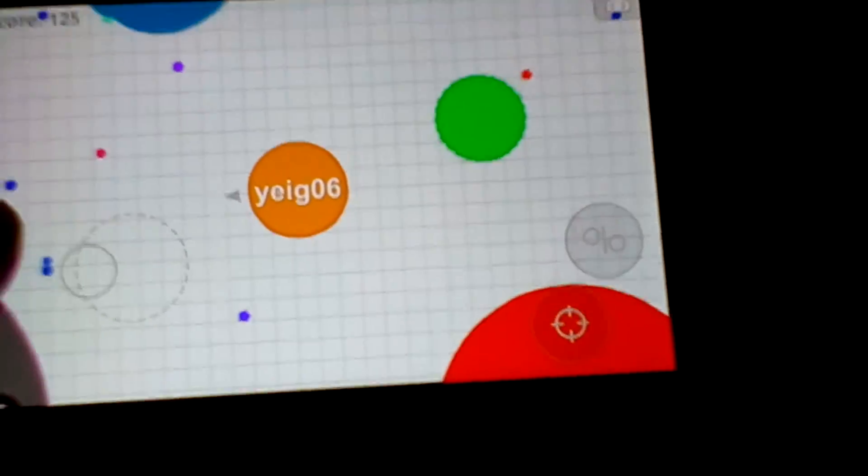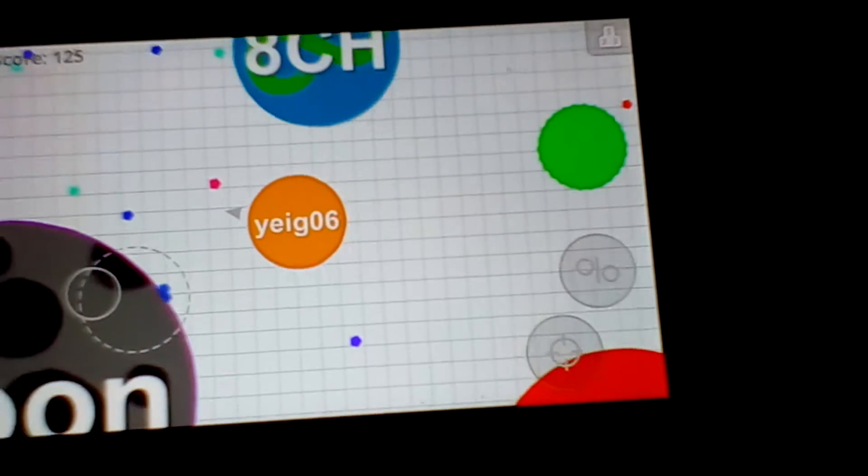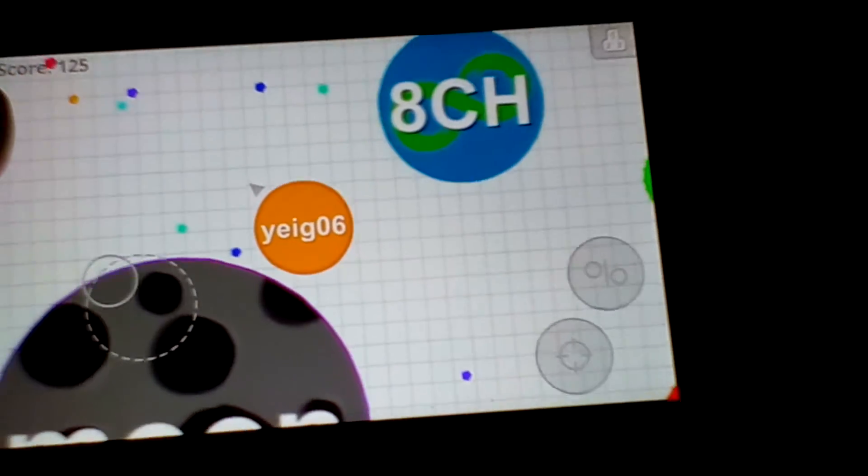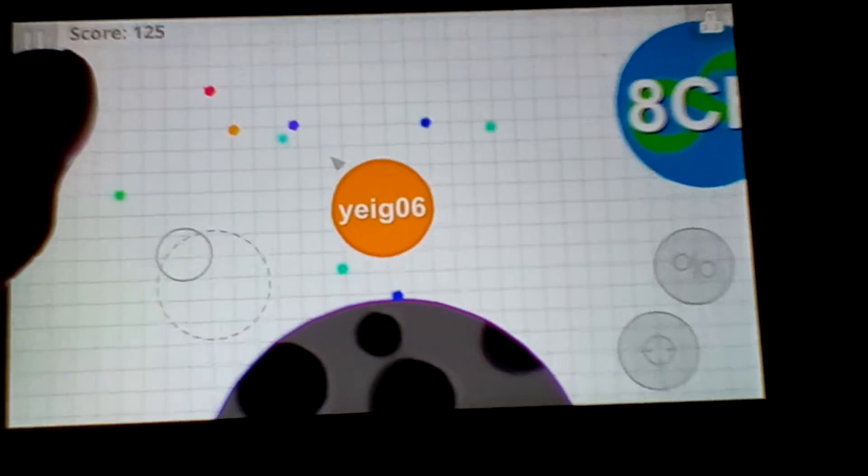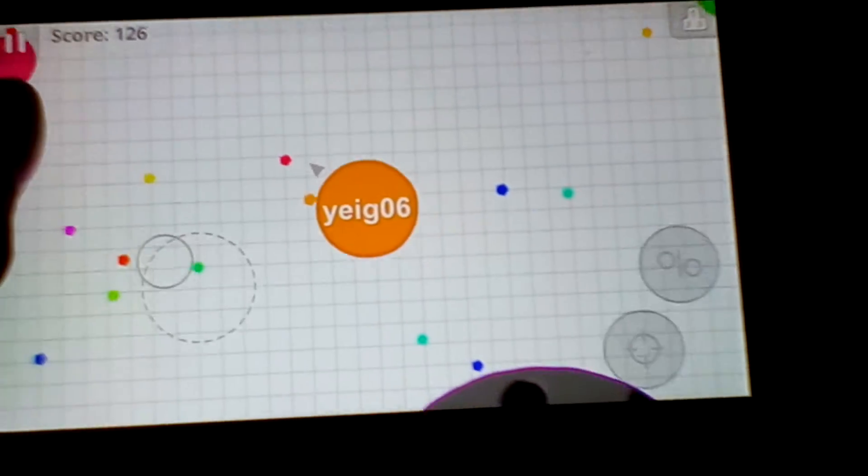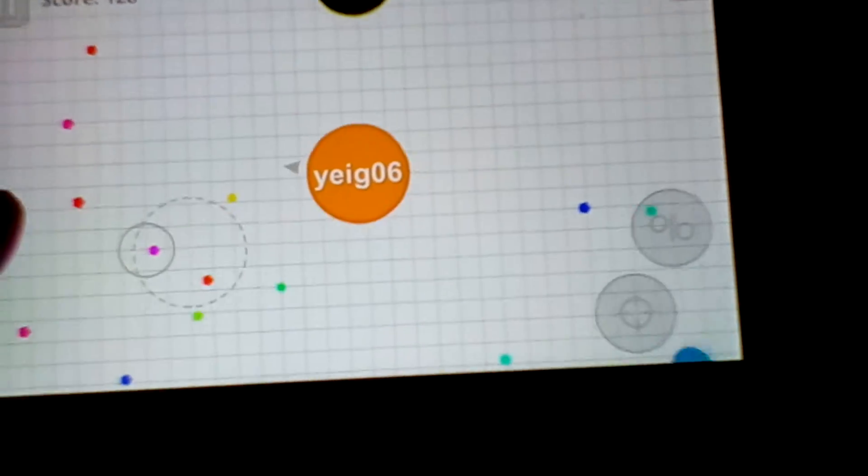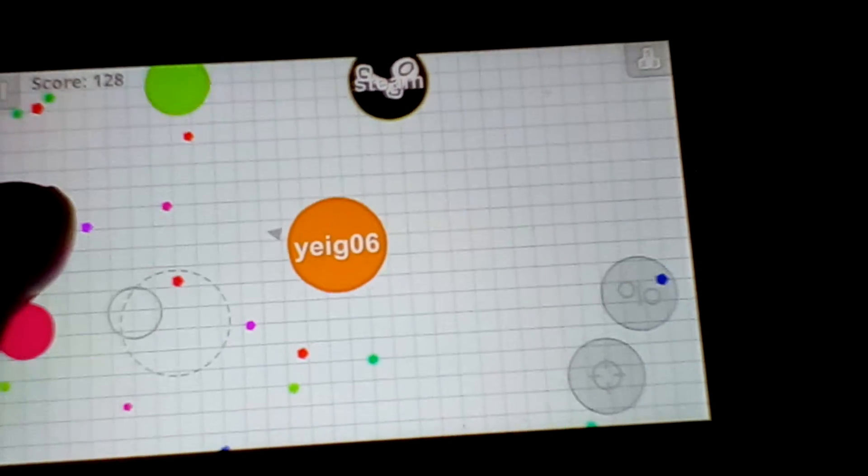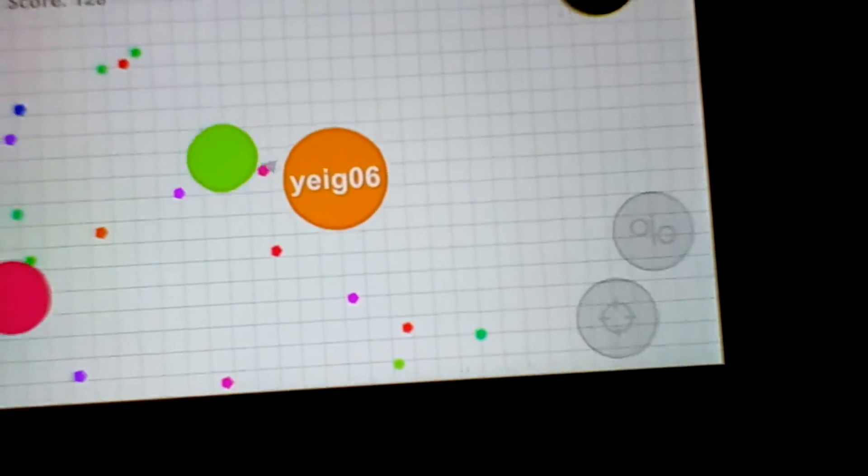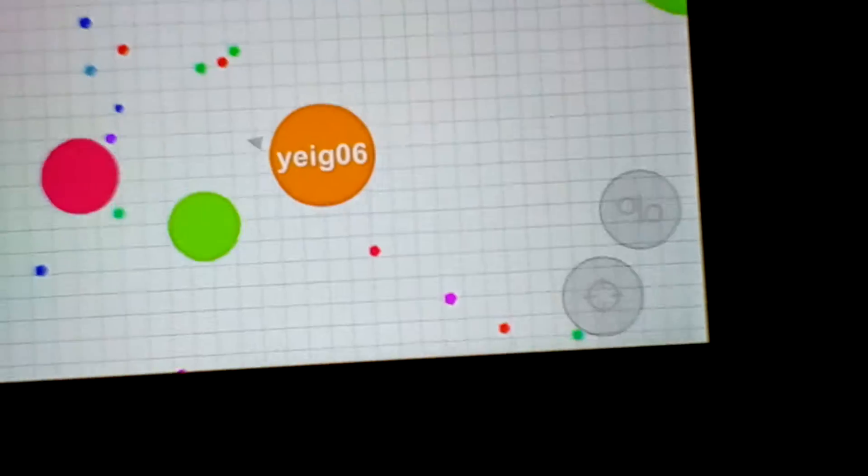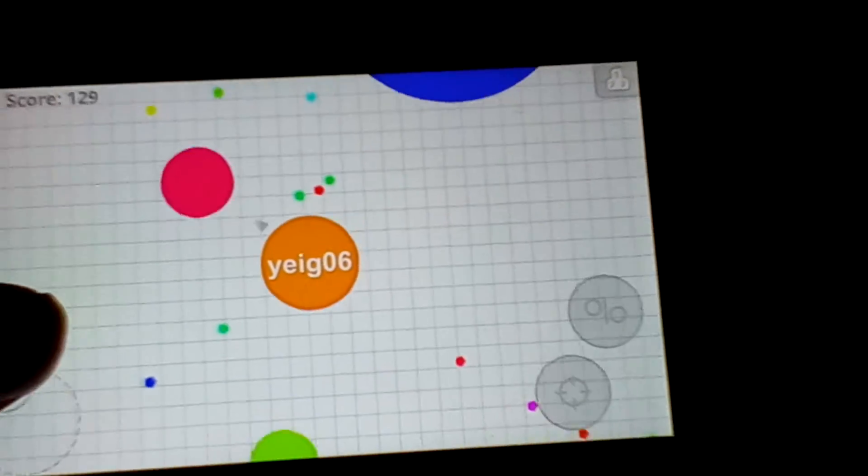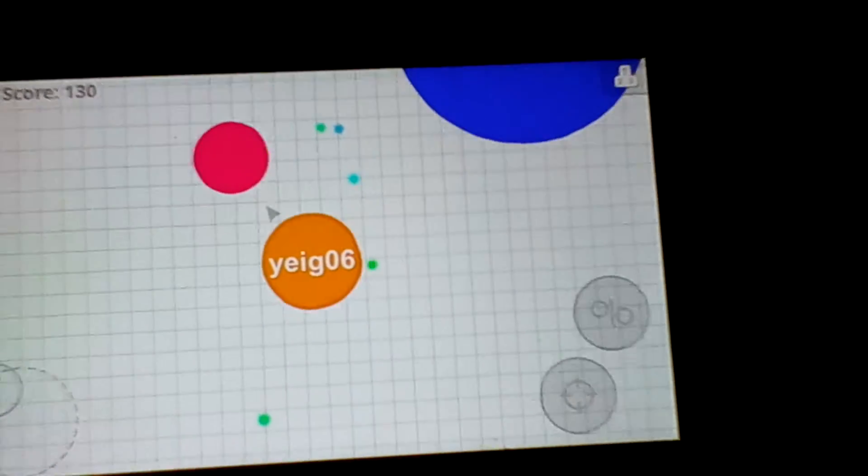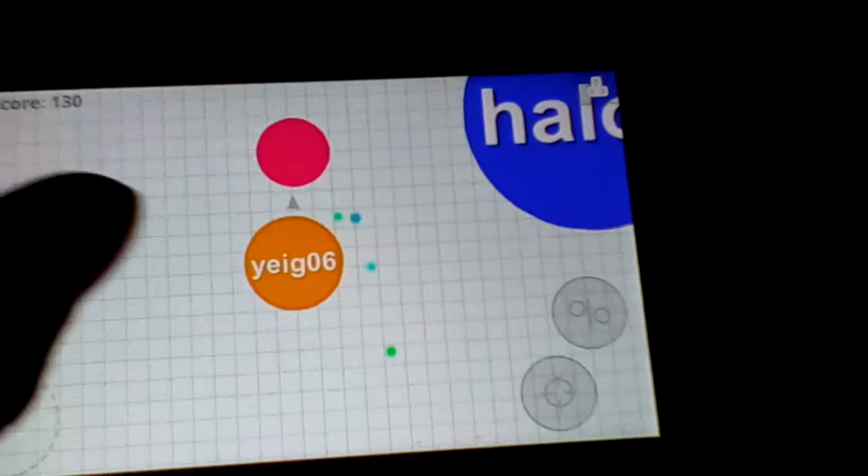Oh god. I'm almost getting eaten myself. Yes. I beat my higher score. Yes. I'm gonna throw something. Okay. I'm gonna throw something.